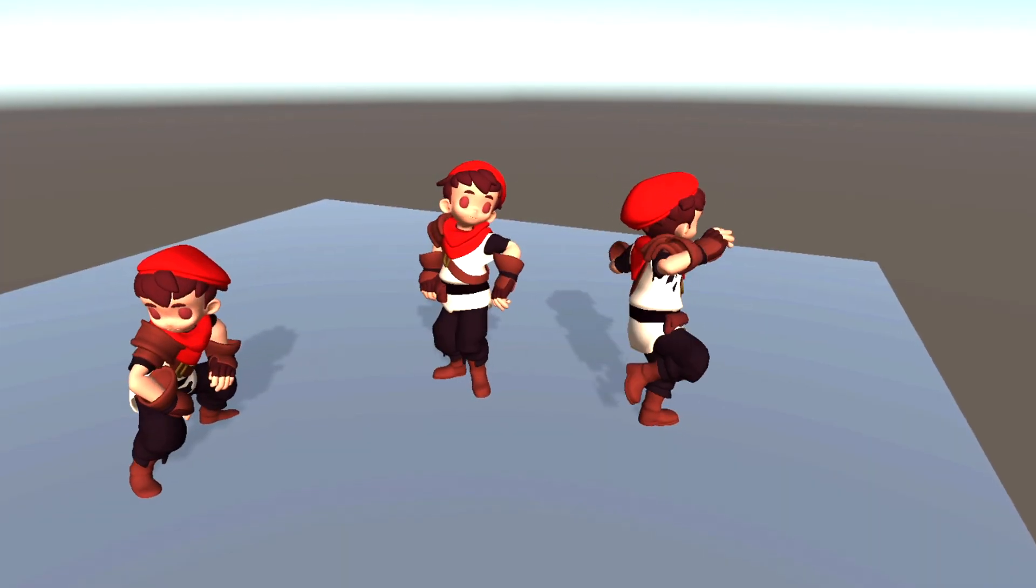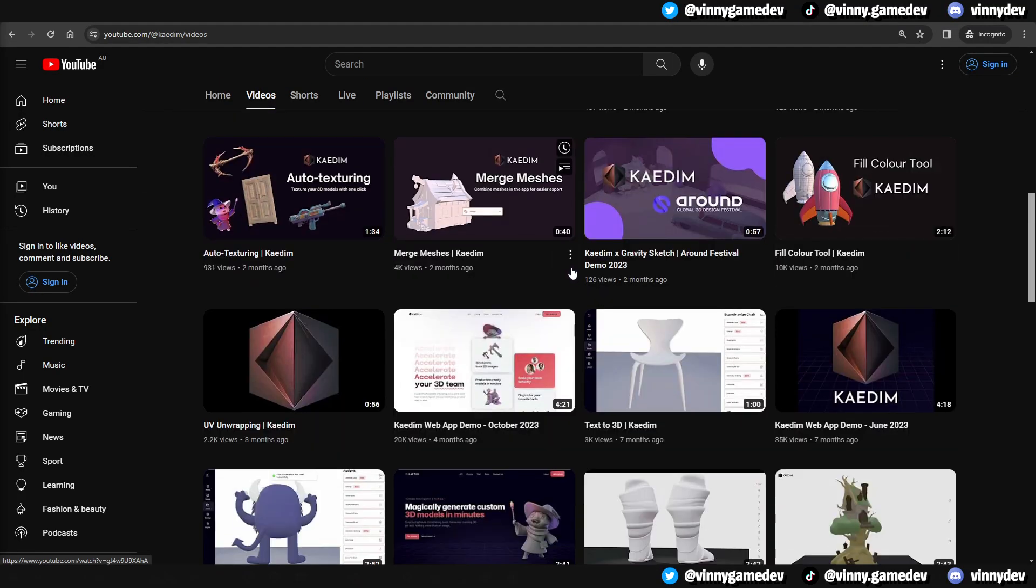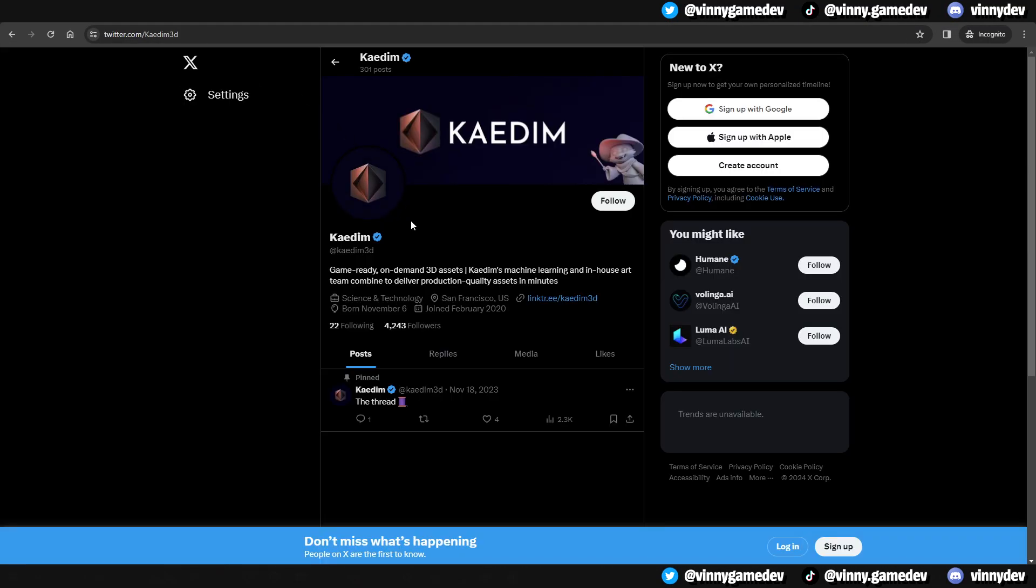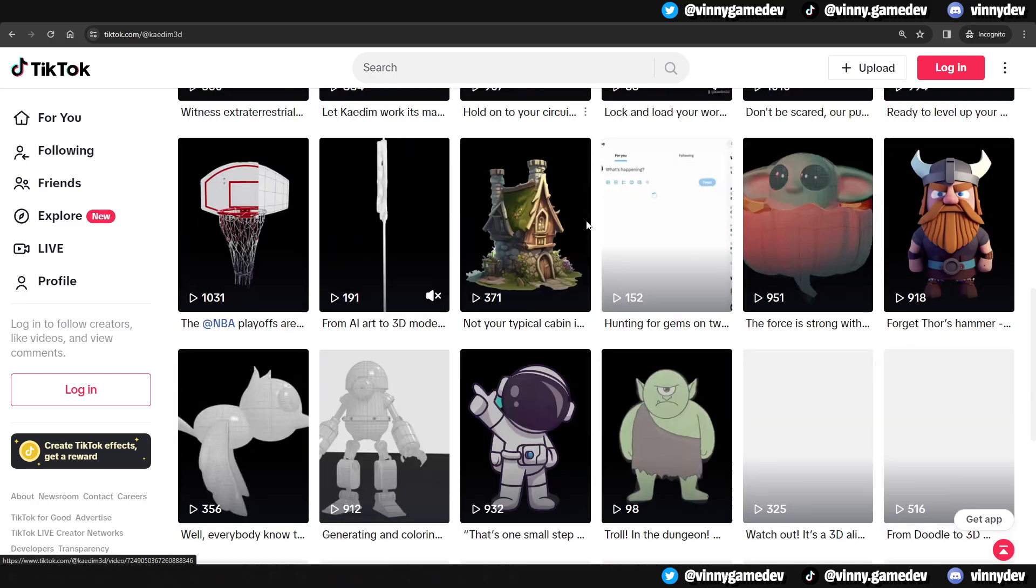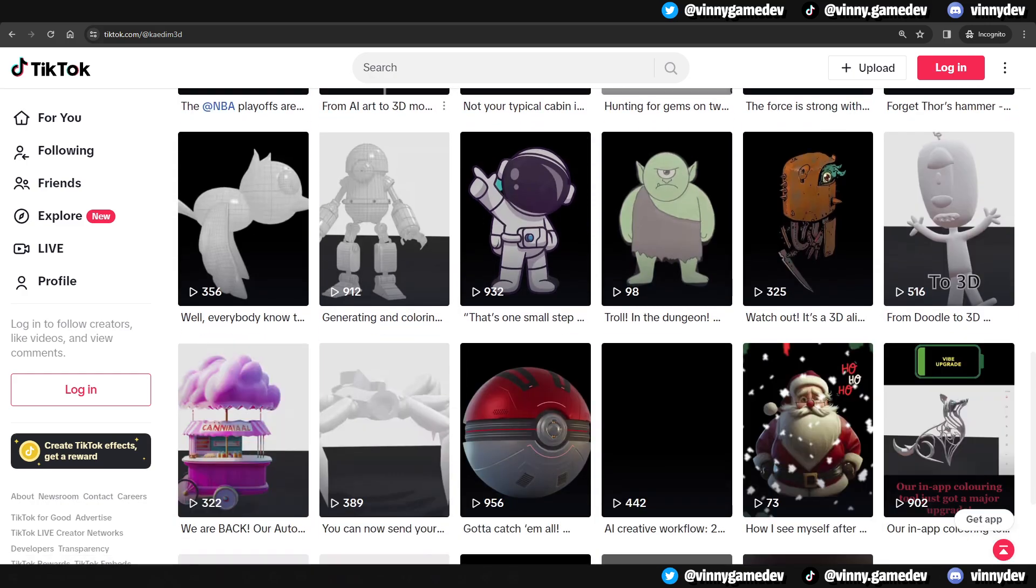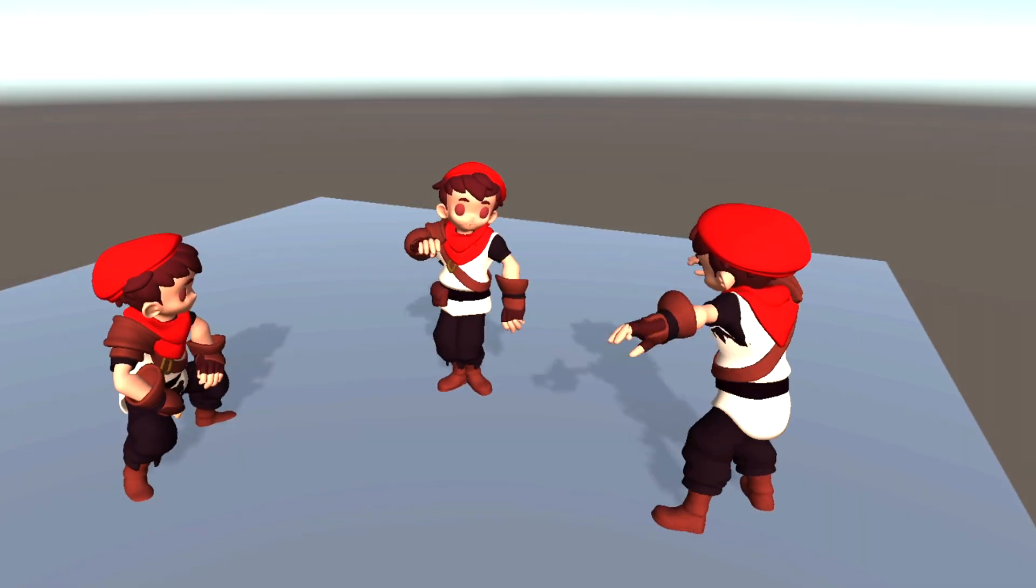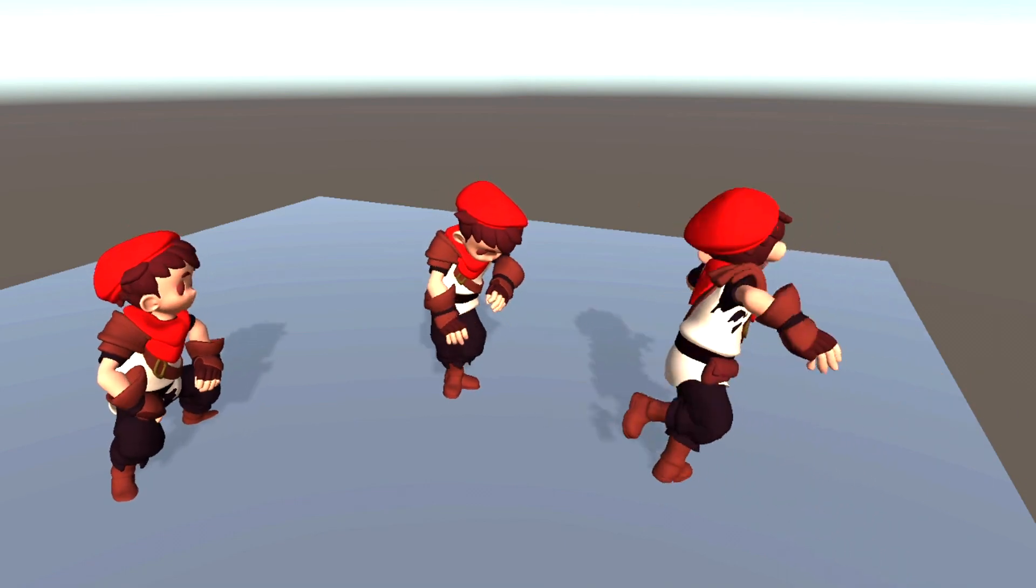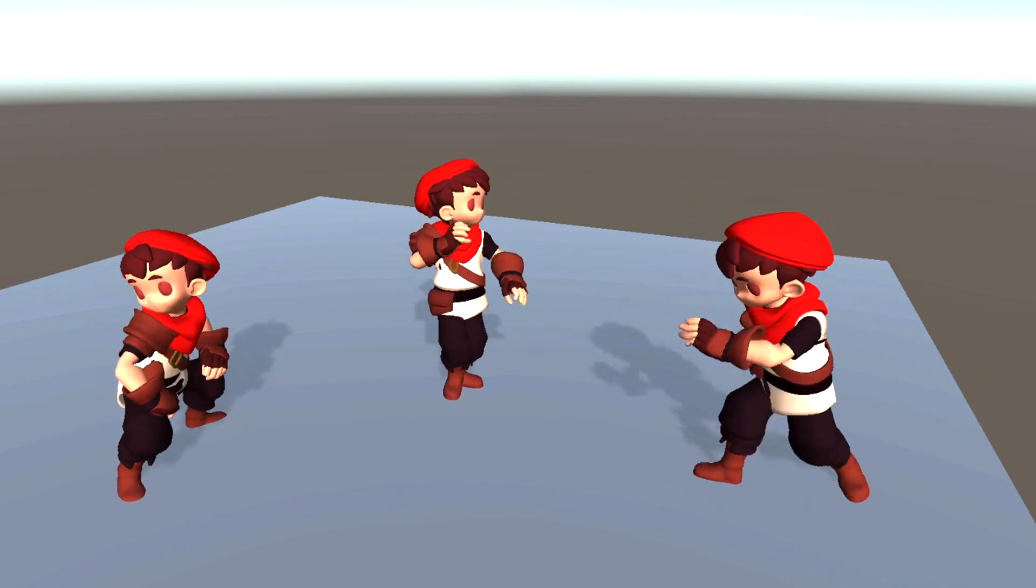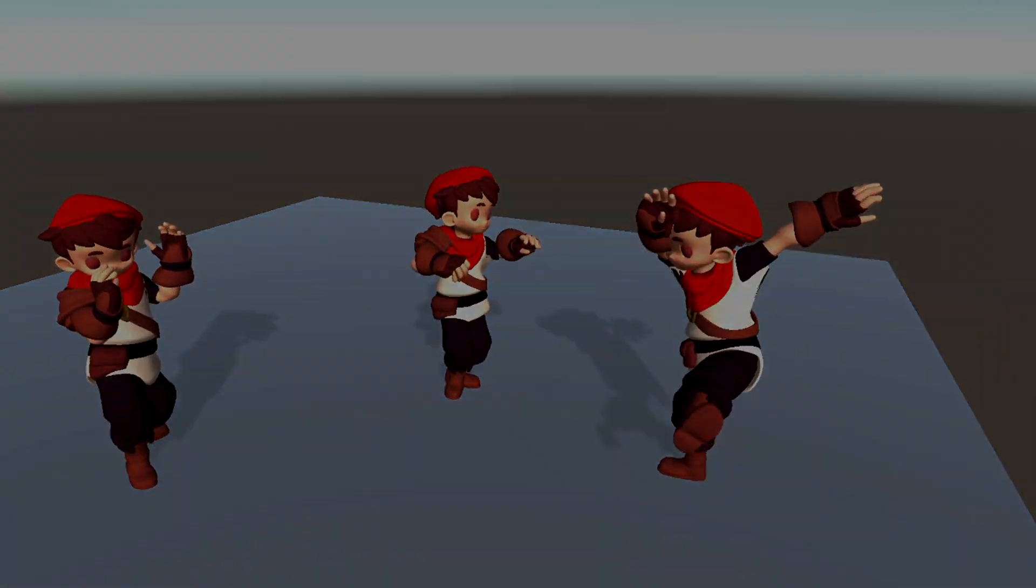That is all for this video. Big thanks to Kadem team for partnering with me and allowing me to explore Kadem. Be sure to give them support by following all their social media. You can go ahead and even ask their team for further questions on Kadem. The link to their stuff will be down in the description. Thank you guys for watching, and I'll see you all in the next one.